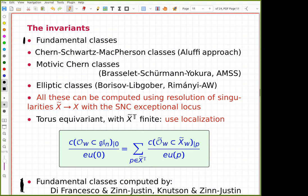I concentrate on the Chern part: motivic Chern classes and the elliptic classes of Borisov-Libgober. For Chern-Schwartz-MacPherson classes I rather use the Aluffi approach to compute them. We are computing CSM classes of orbits — the orbits themselves are smooth but the closure is singular, so one has to resolve the singularities of the boundary. That means we look for a resolution of the closure such that the boundary after resolving becomes a normal crossing divisor, and then there are formulas to compute it.